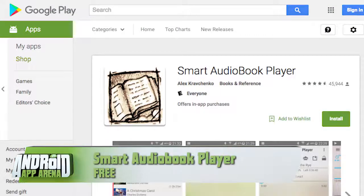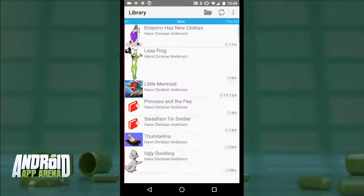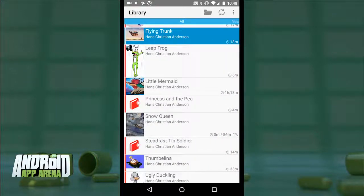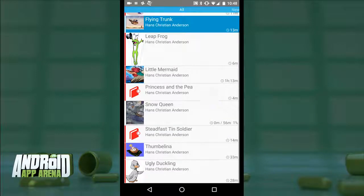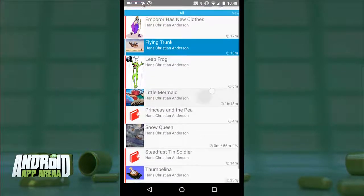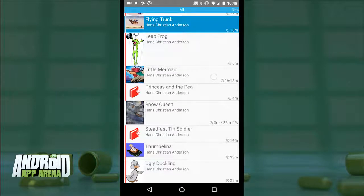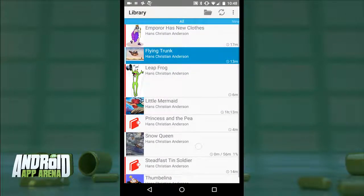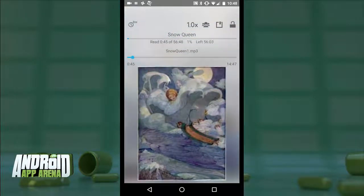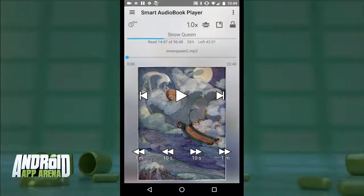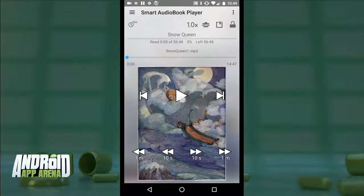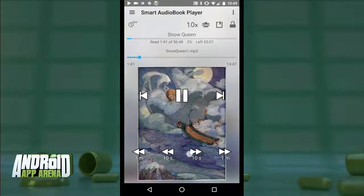Next is Smart Audiobook Player. The library view shows cover images and the author below each book's title, along with total time — though there's no indication of how far into each book you are. Jumping into Snow Queen, I really like the look of the player page: the image is set behind with controls superimposed on top, very clean. Down below you get the 10-second skip and one-minute skip options spelled out so it's easy to know what to expect.